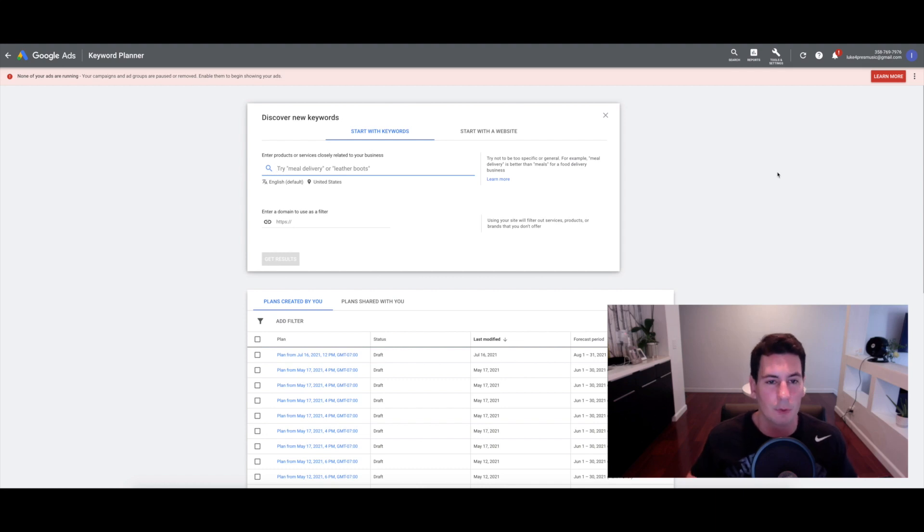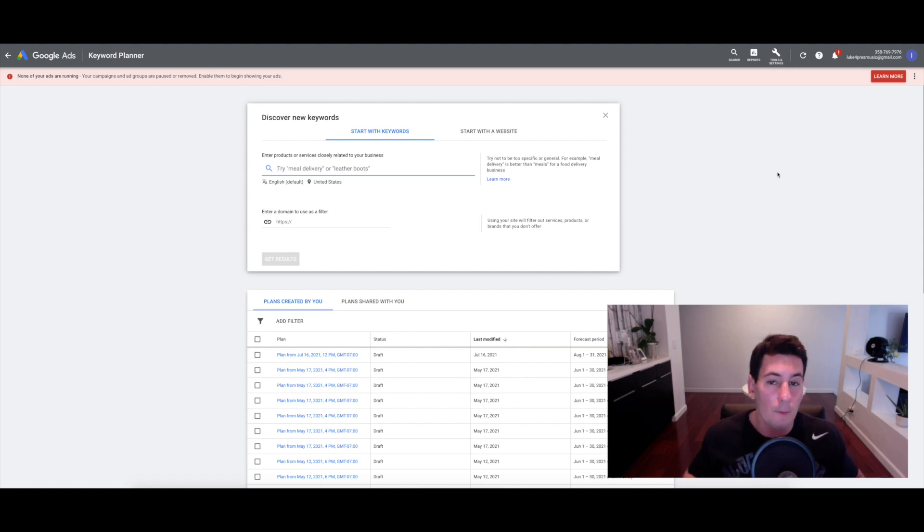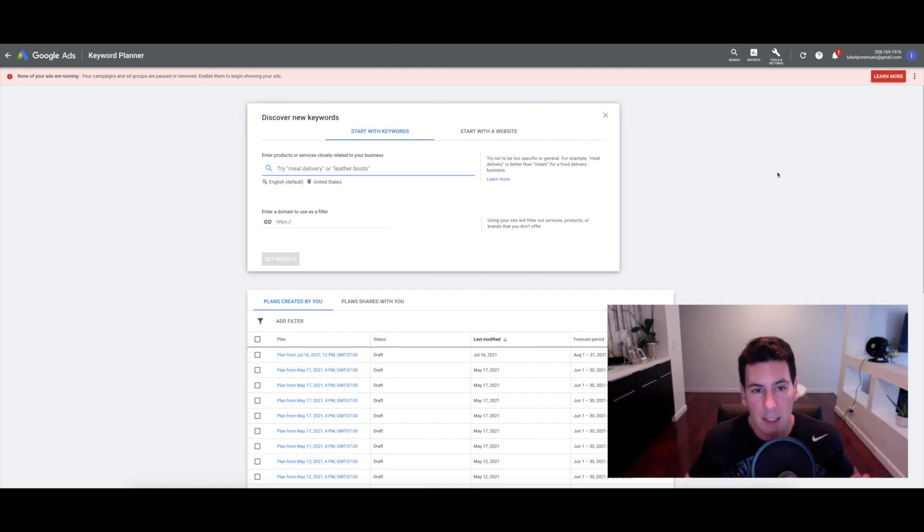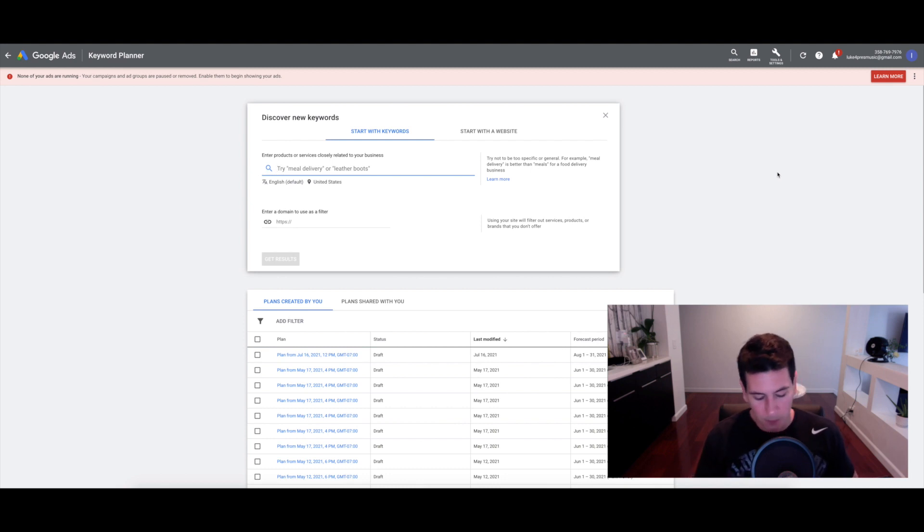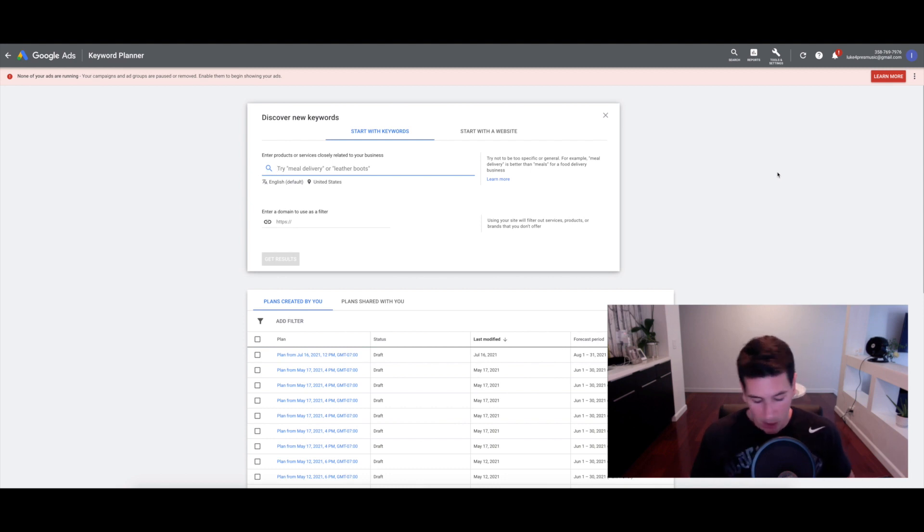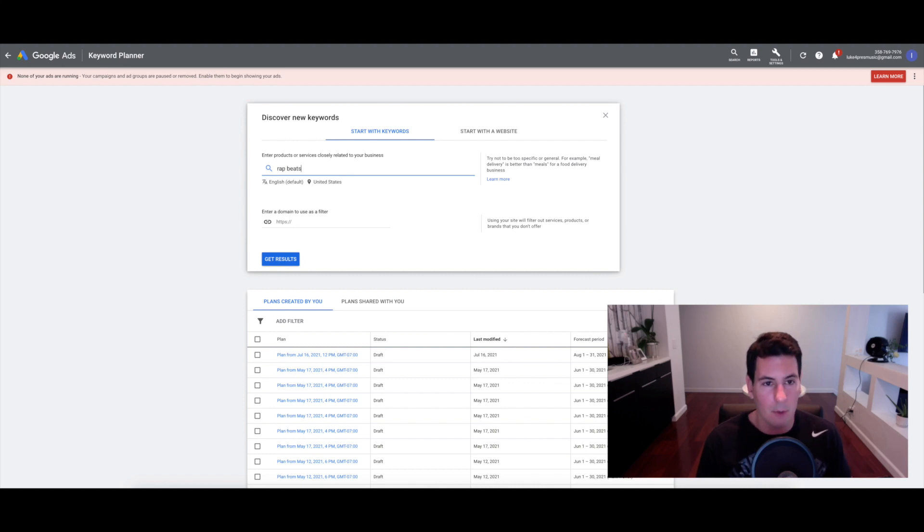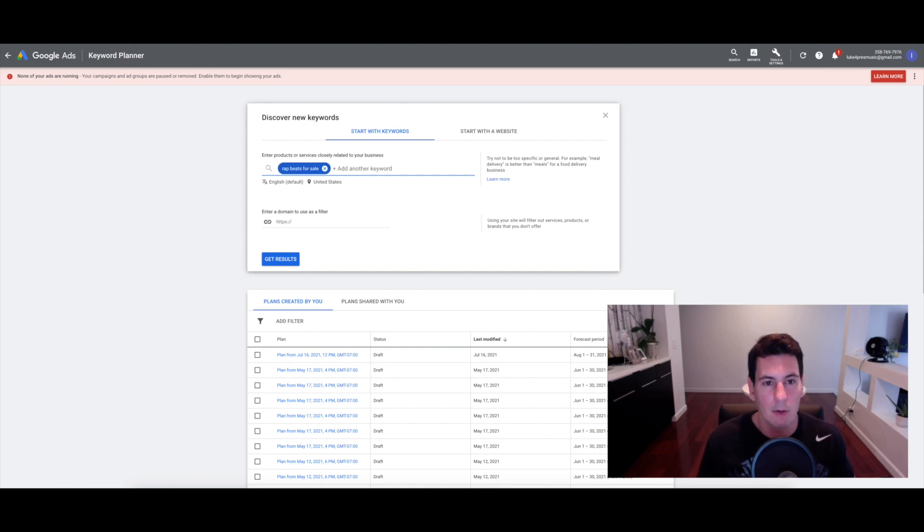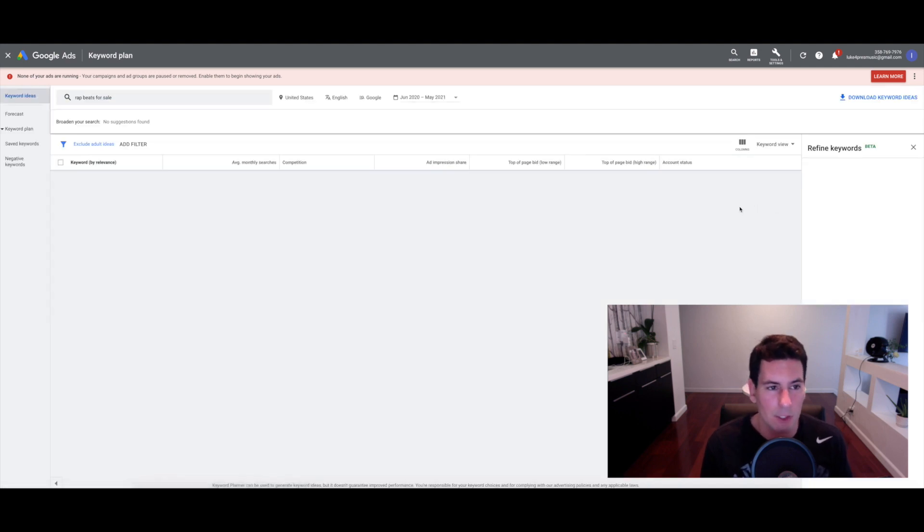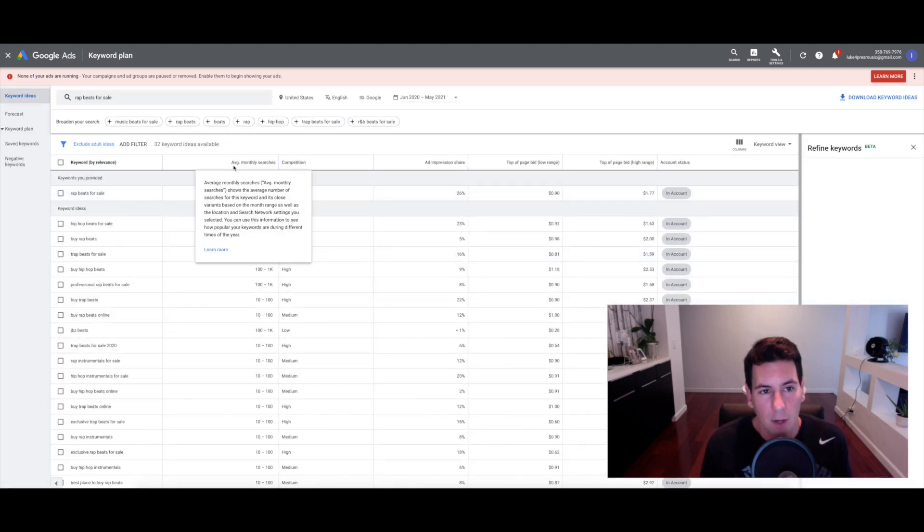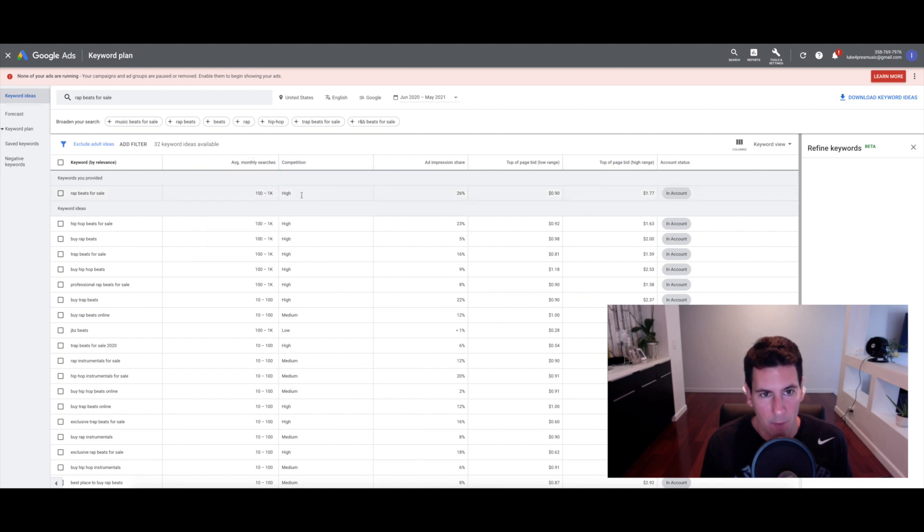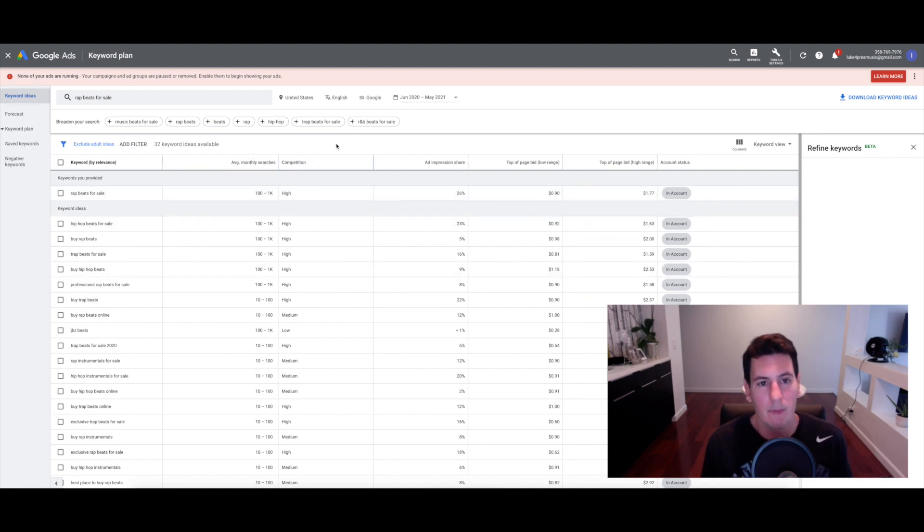You want to start as broad as possible. For me, when I initially set this up—I've been running Google Ads for like damn near three years now—when I first started out I started super broad. This might be a good starting point for you. You might want to try rap beats for sale and see what happens. You enter that and then click get results.